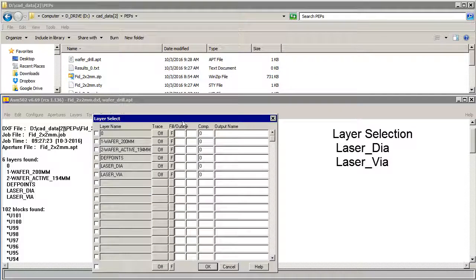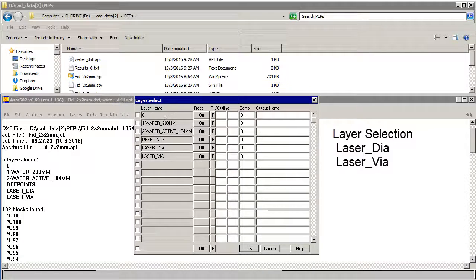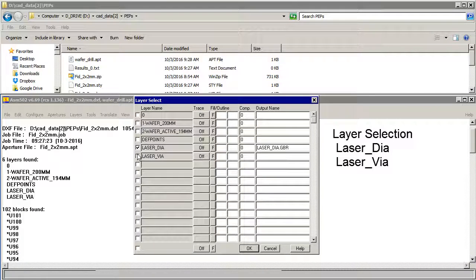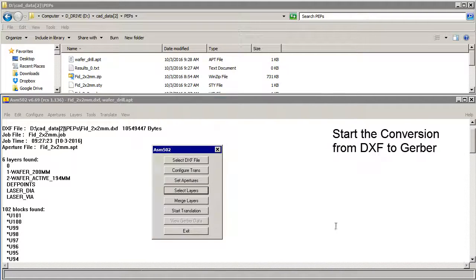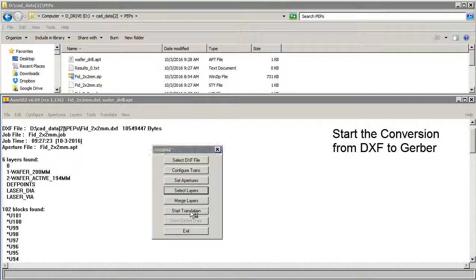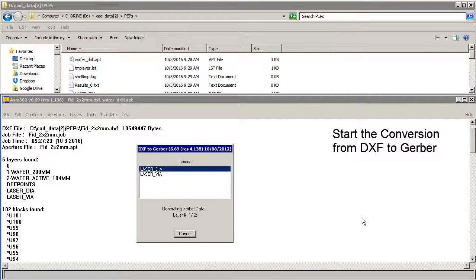Now we're going to select our layers. We don't need these other layers. All we care about is laser via and laser diameter. We'll just use outline on decode 10 for anything that's not a flash. The flashes will be automatically picked up. And now we're going to run our translation.